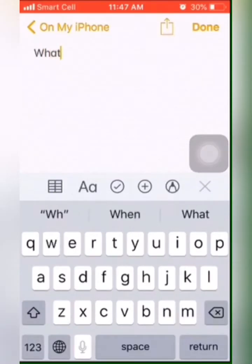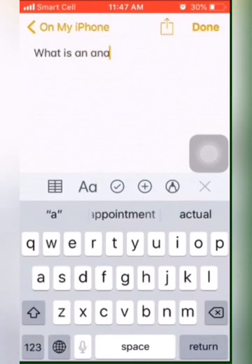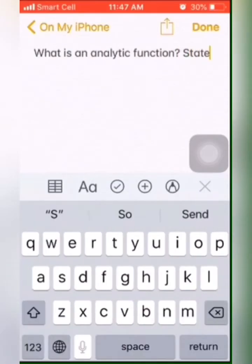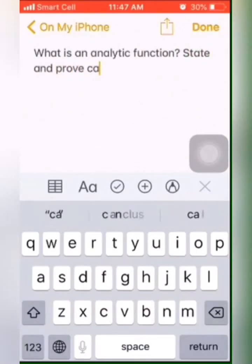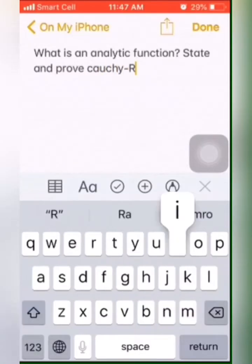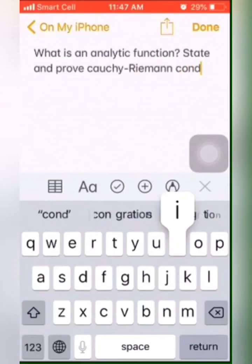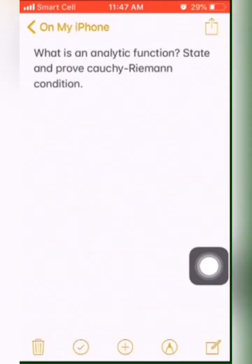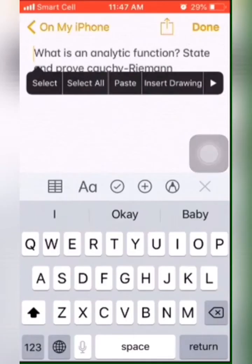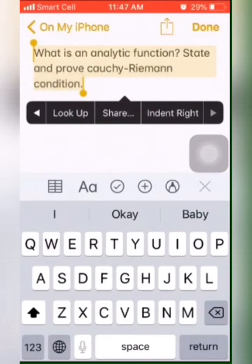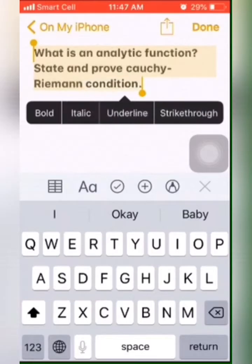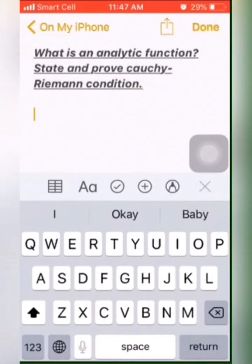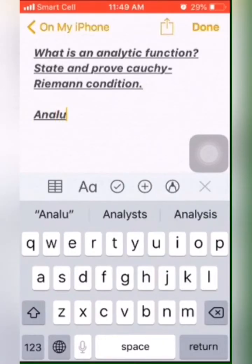Hello. What is an analytic function? What is the Cauchy-Riemann condition and its proof? If you are a physics student, especially a student of MSc Physics, then you have to know about analytic functions and the Cauchy-Riemann condition in complex variable theory. You will read it in Mathematical Physics. Today we are going to discuss these two topics: analytic function and Cauchy-Riemann condition. These two topics are interlinked to each other, so they are very important topics.